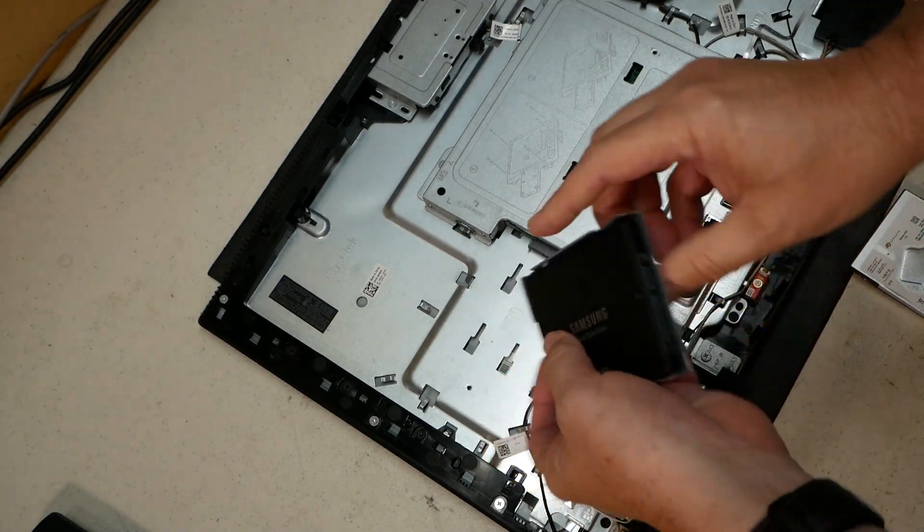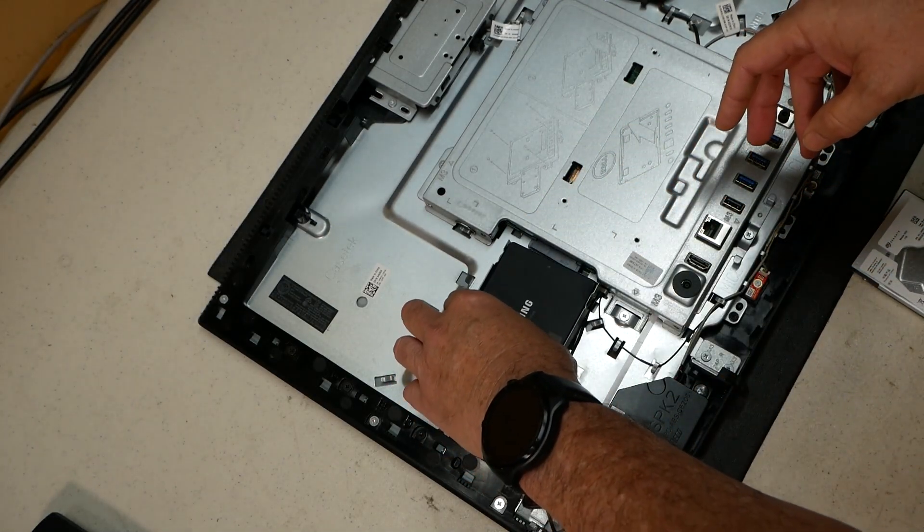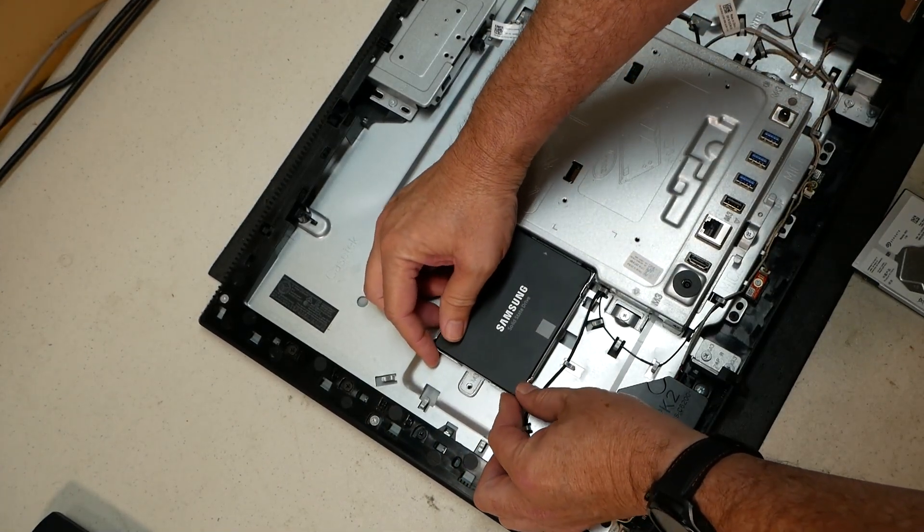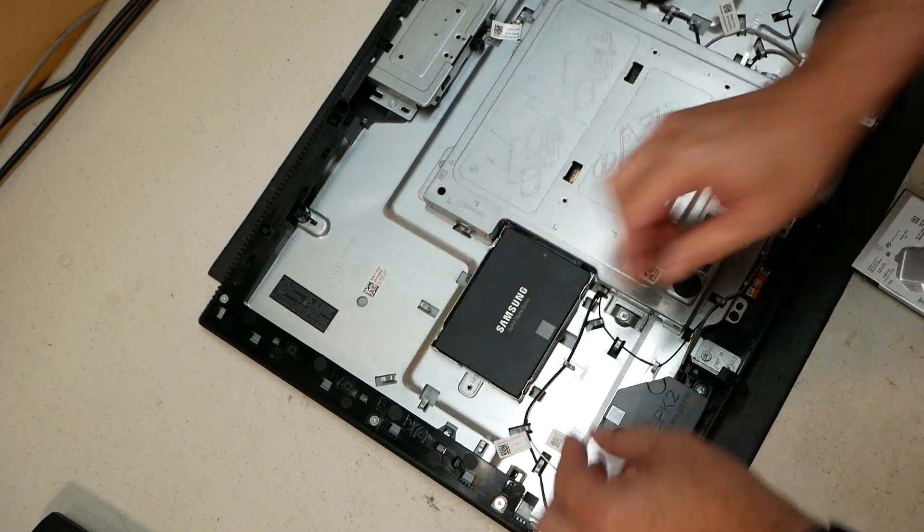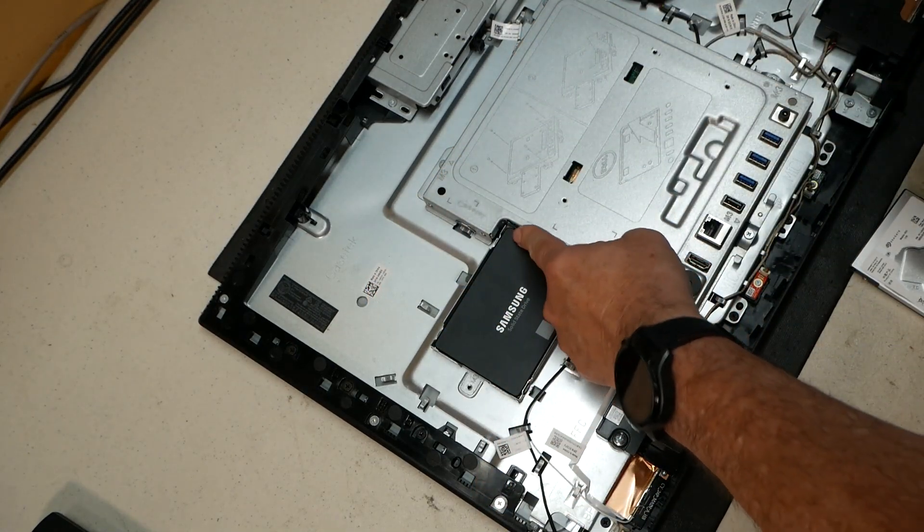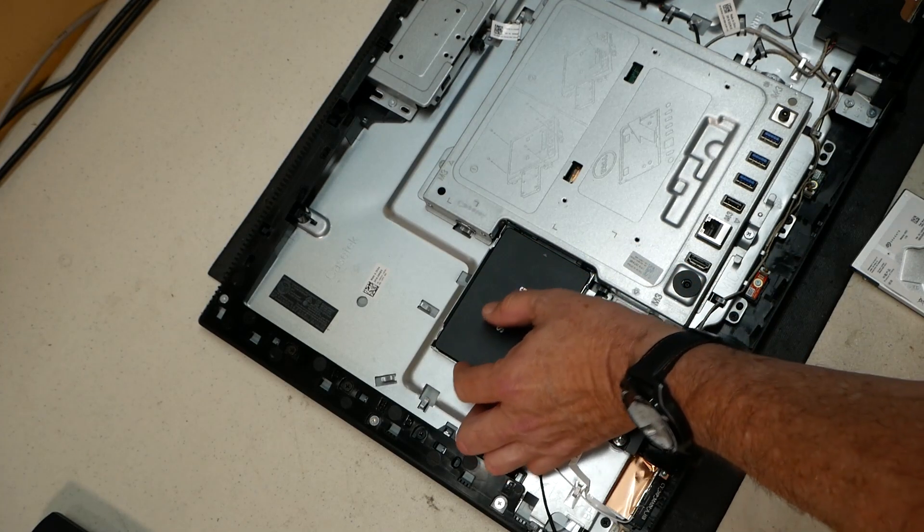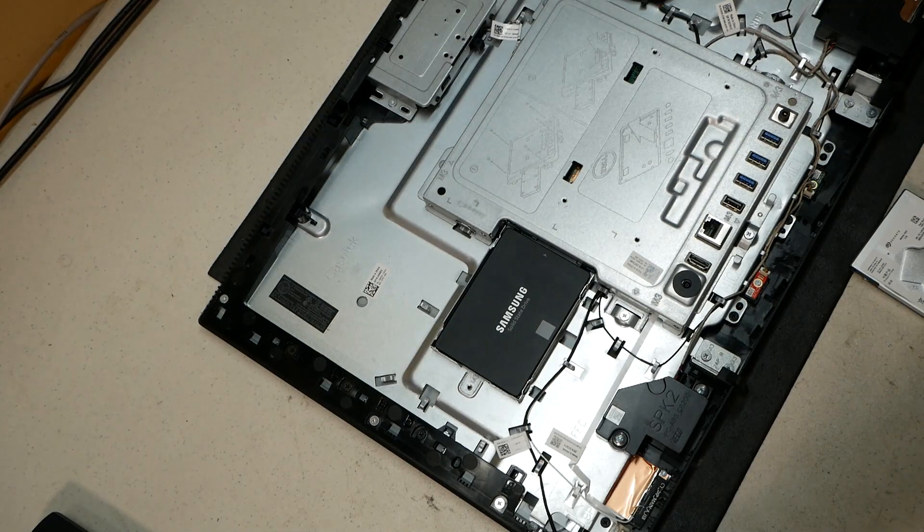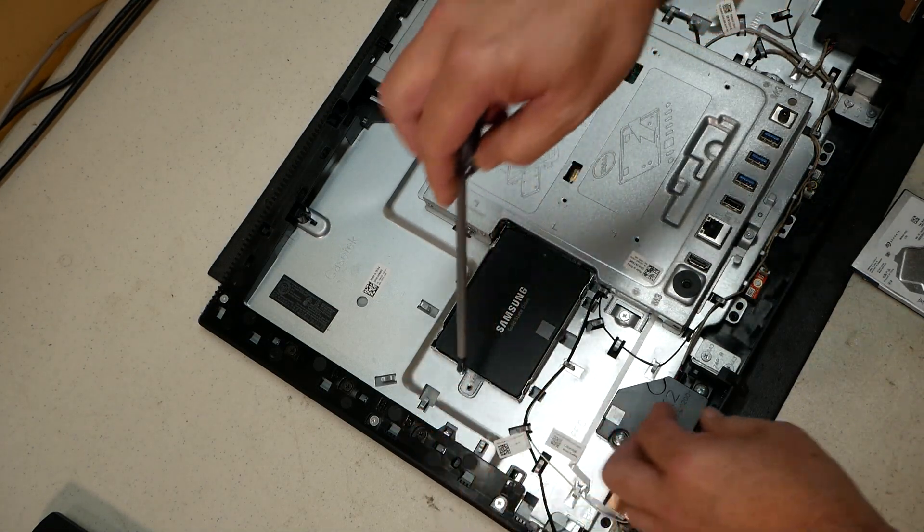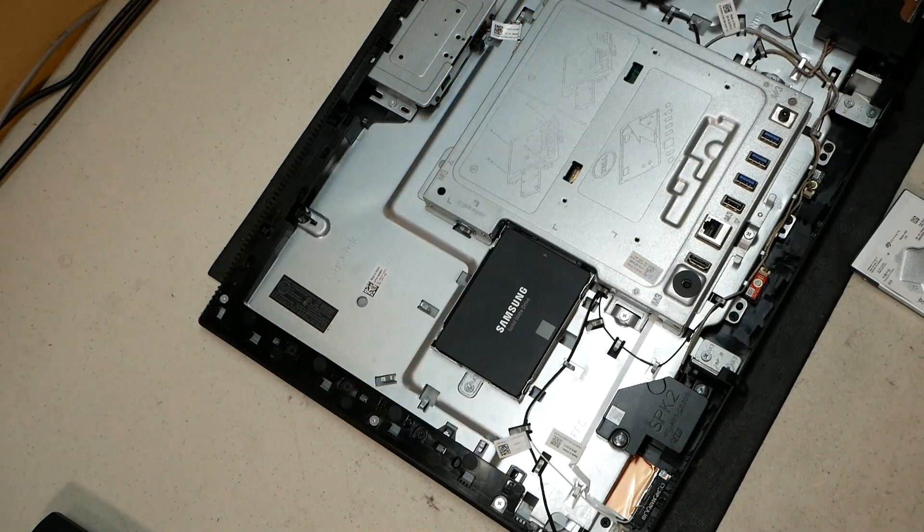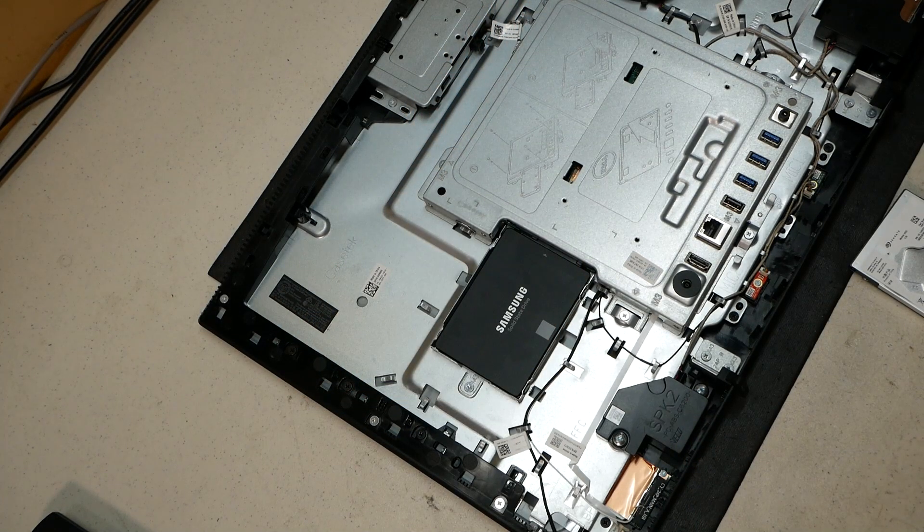There's that. Now we just simply slide our new drive back into place like that. Make sure the connections are made there. You can miss those sometimes and think you're in but you're not, so be sure it fits snugly in there. We can go ahead and put our screw back in here.